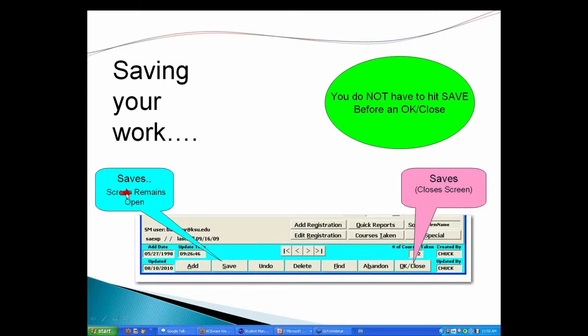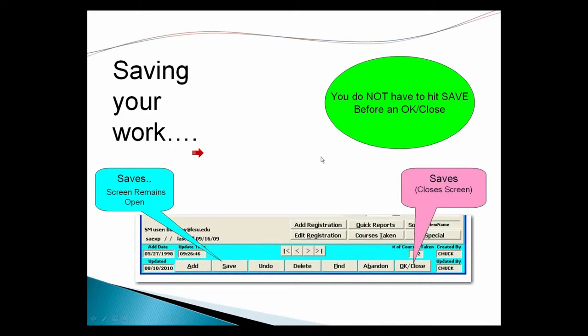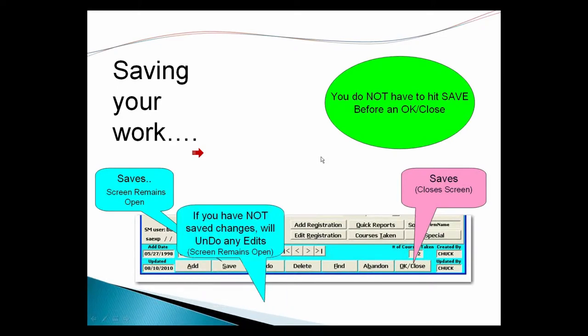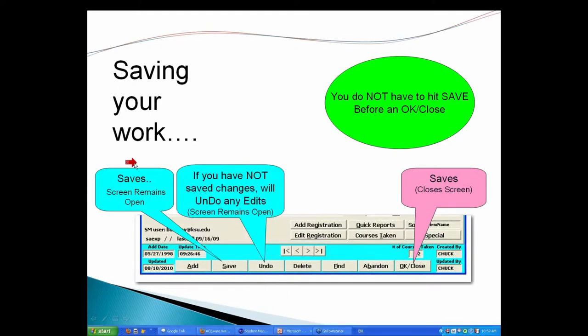So hopefully if you're doing save and then hitting okay, don't do that no more. Just do your okay close. Oh come on, I was trained to hit save first and then okay close. No, no, no. No need to do that in Student Manager. We got you covered.